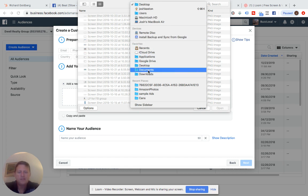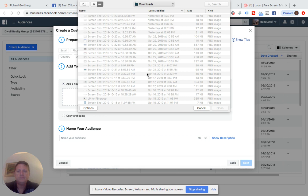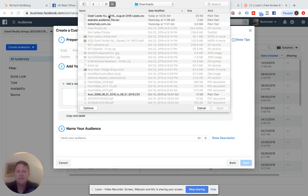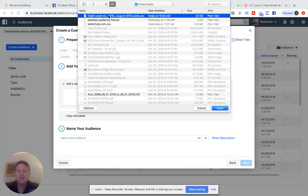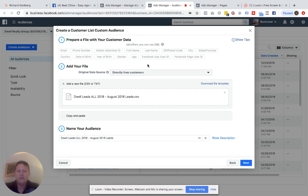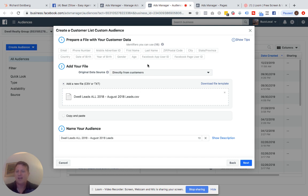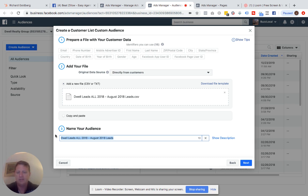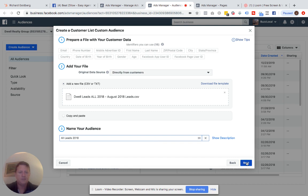I'm going to find it here in my downloads. All leads 2018. So I create a CSV of first name, last name, email, and telephone number. Do not, I would not add addresses in this, just to avoid any potential issue with Facebook thinking that you're discriminating. So we're going to say all leads 2018. We're going to click next.